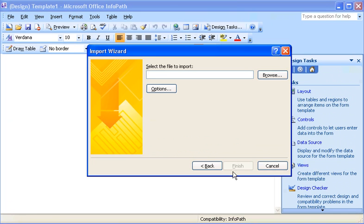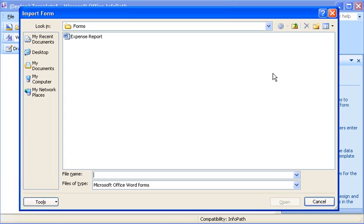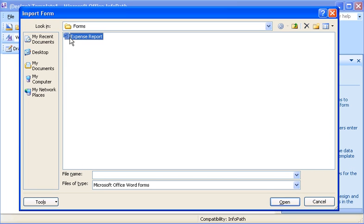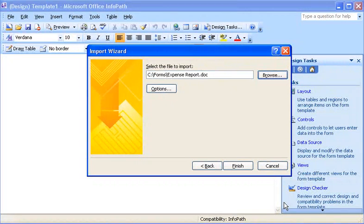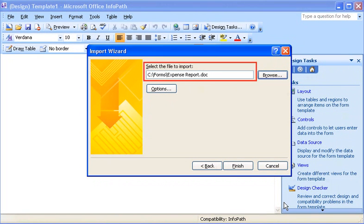On the next screen, I click Browse to find the Word document that I want to convert. In the Import Form dialog box, I find the Word document in the Forms folder, and then open it. The Word document that I selected now appears in the Select the File to Import box in the Import Wizard.